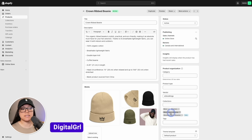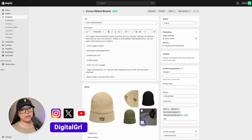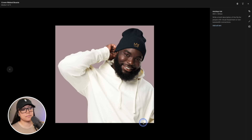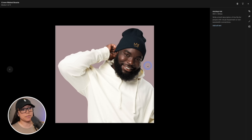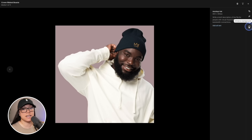We're going to take an existing mock-up image and click on the edit icon. Currently there is a solid image background, but we would like to change that, so we're going to head over to the right-hand side of our screen and click on 'Enhance Background'.